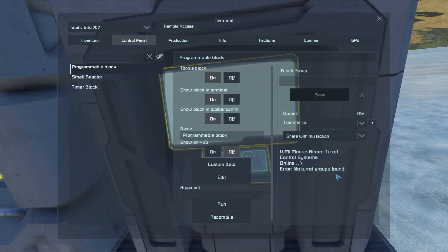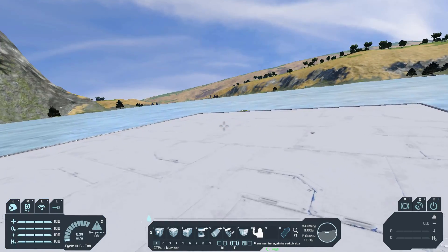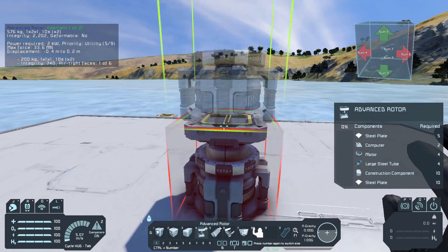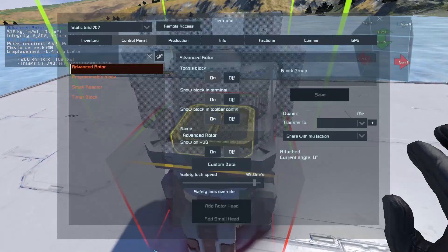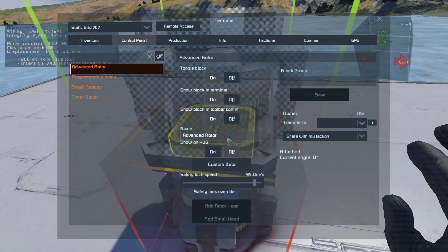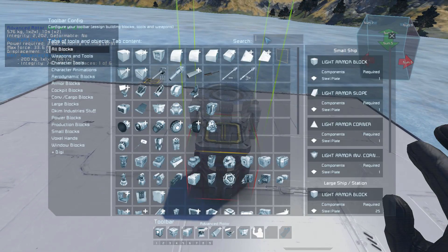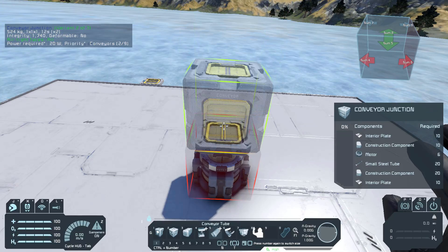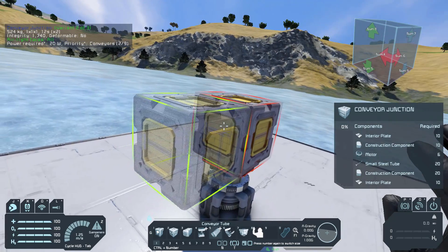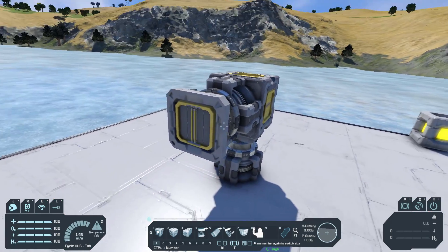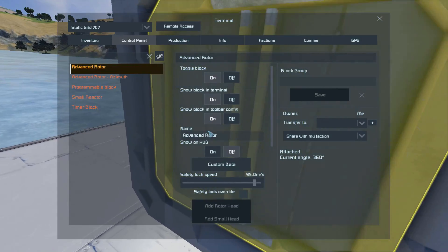No turret groups are found, so let's fix that. We're going to add the word 'azimuth' into the rotor's name. And then this will be our elevation rotor, so we're going to put the word 'elevation' inside of its name.